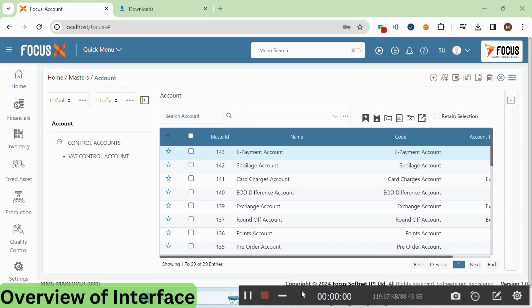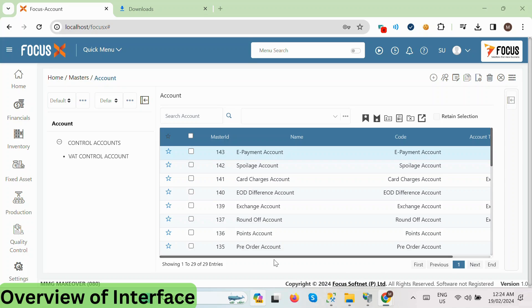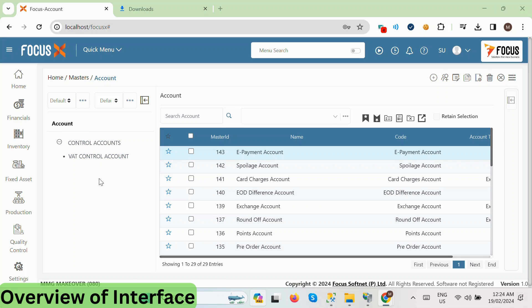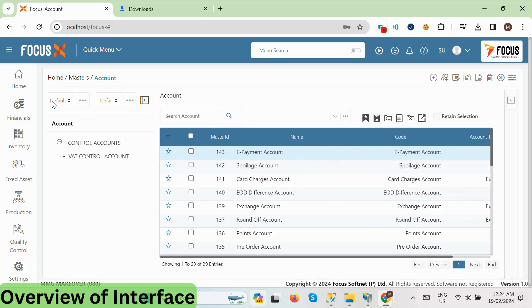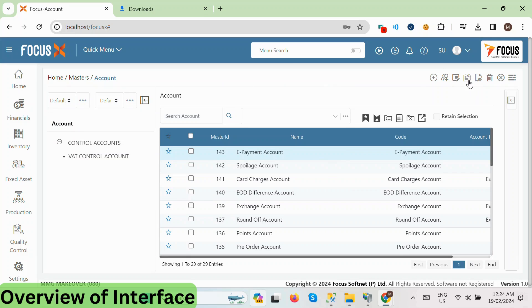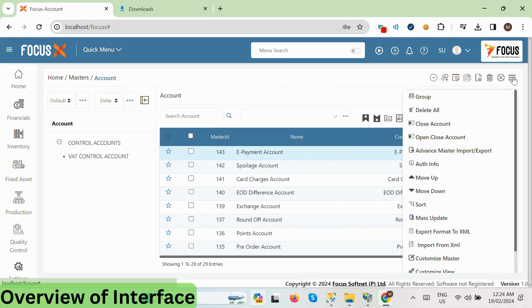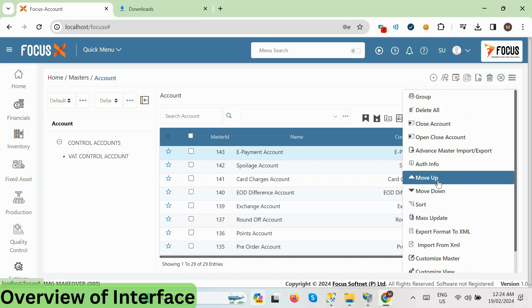Here you can see the main interface of the account master module. On the left side, you'll find a list of all the account groups. At the top, you have various buttons for performing actions such as creating a new account, new group, editing, deleting, cloning accounts, and more. Additionally, there's a menu button that opens up additional options like grouping multiple accounts and importing and exporting data.